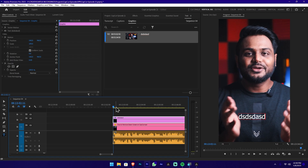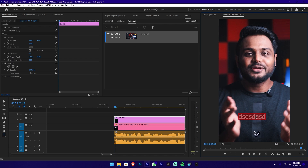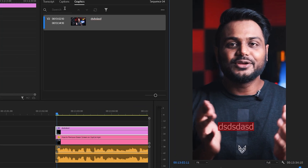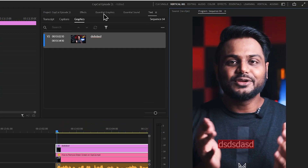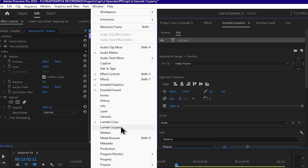You can type the text. If you want to do this, highlight the text, then add it in the Essential Graphics Panel. You can highlight the text and add it to the Essential Graphics Panel.